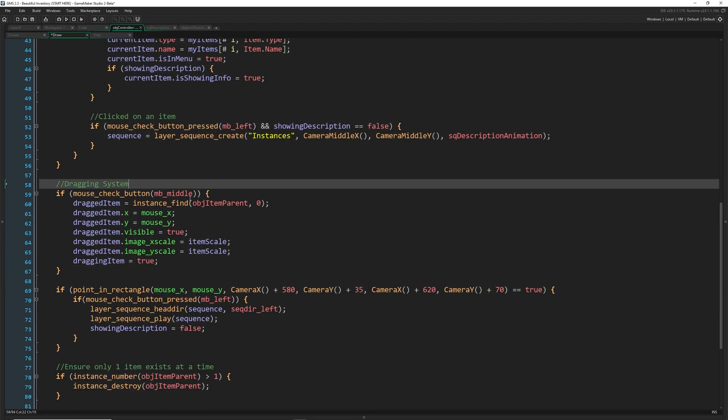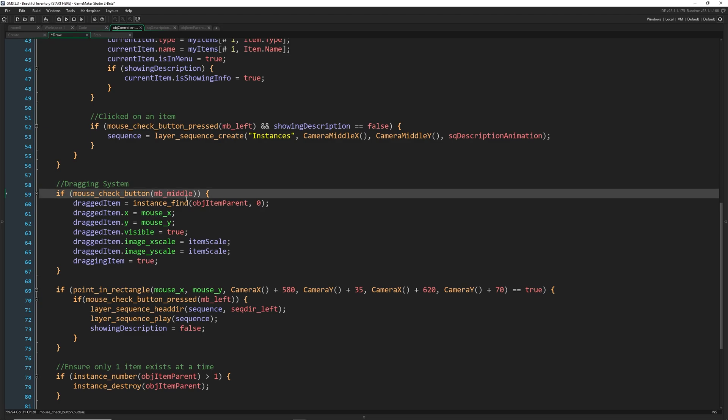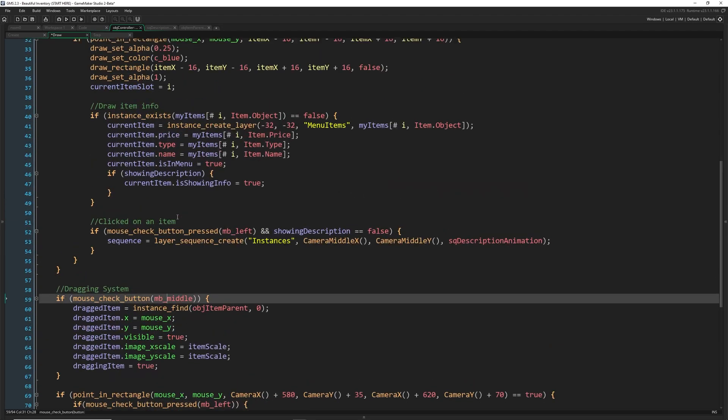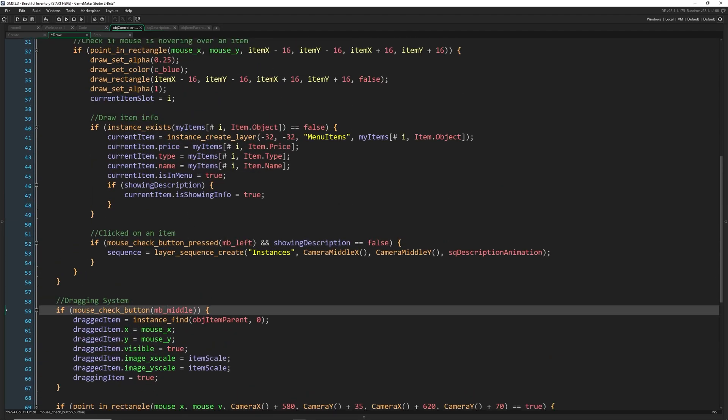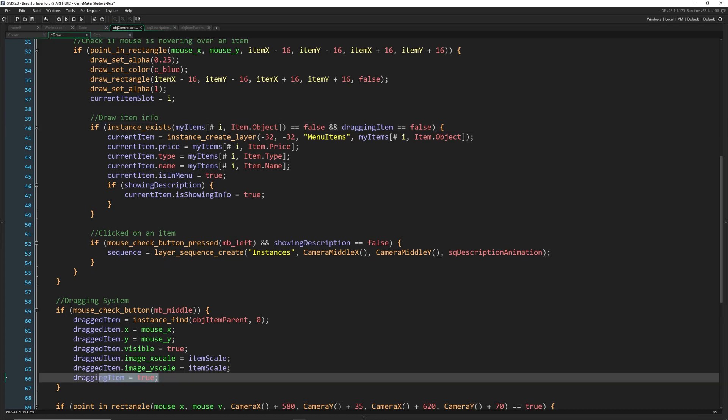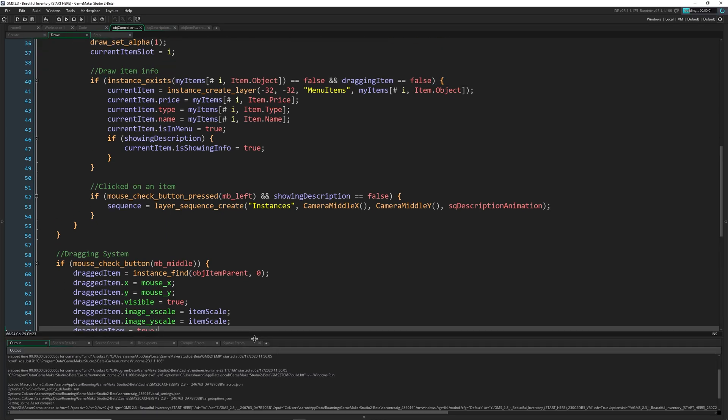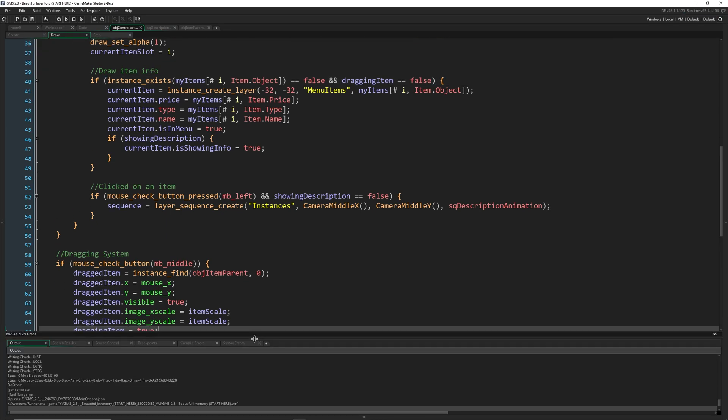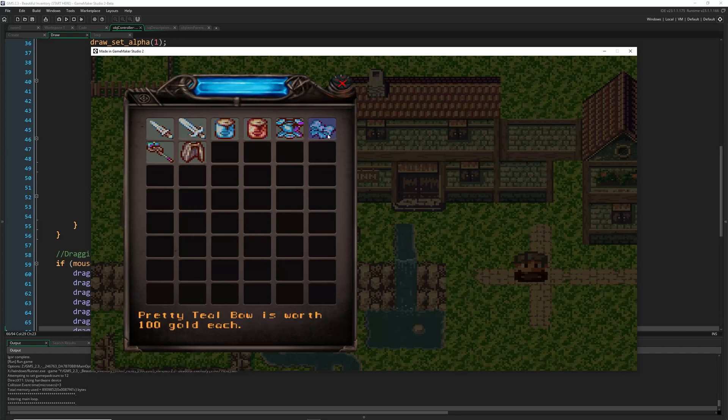And if we leave it there, it kind of stays. So we have a couple of things that we have to add here. The first thing you have to do is not create new items when we are dragging an item. So up here, when we are creating an item, we want to add a check. So we're going to say and dragging item is equal to false.